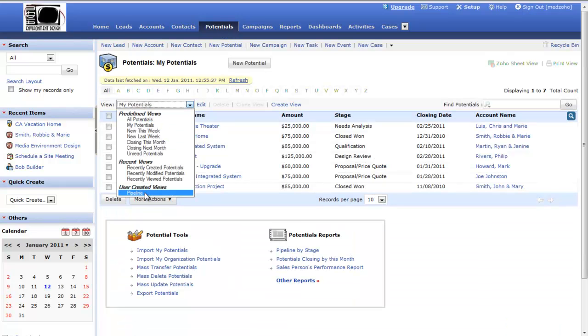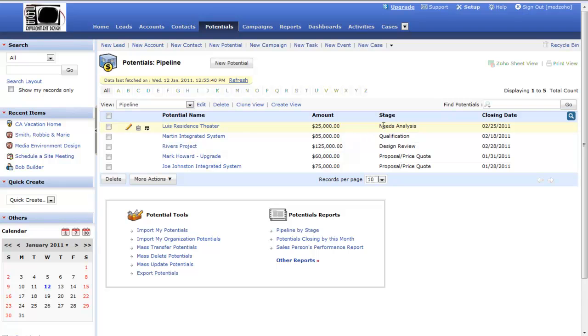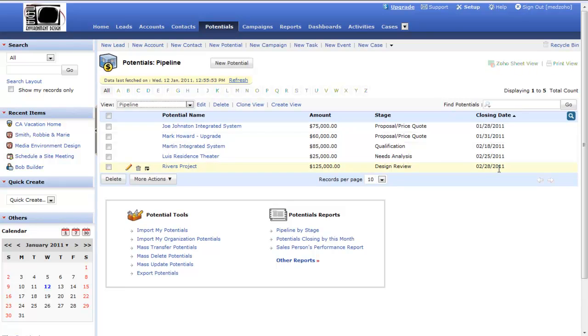With a custom view, I might want to see what my potential name is, the amount, what my stage is, and then what my expected closing date is. That would be a pipeline.